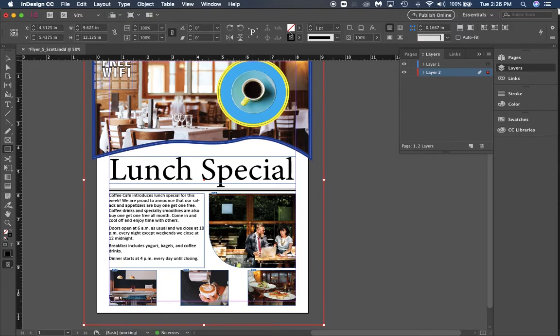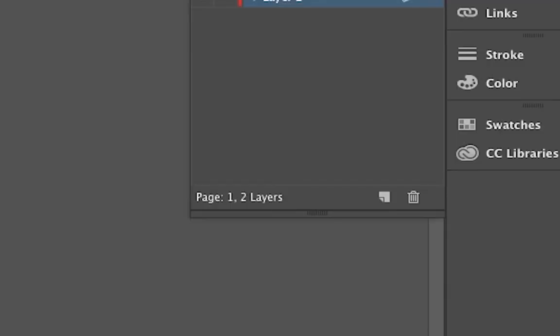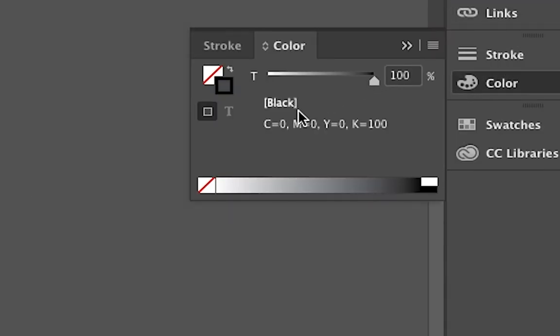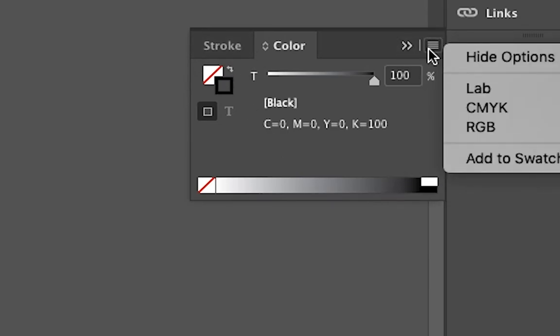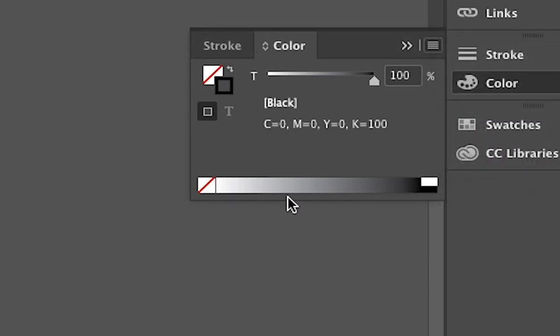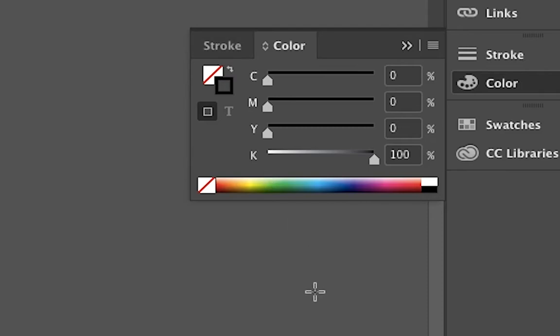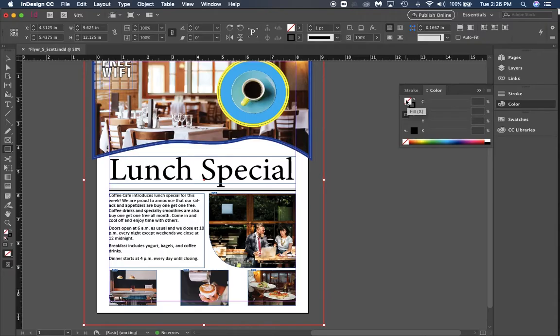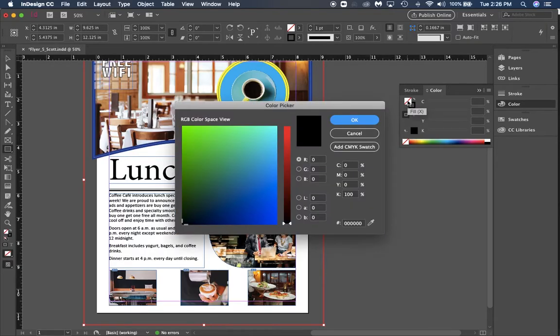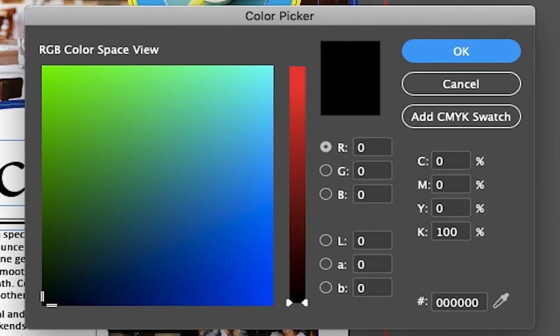We're going to come over here to color and you're going to want to make sure you're in CMYK. We are going to double click the fill right here in the color.